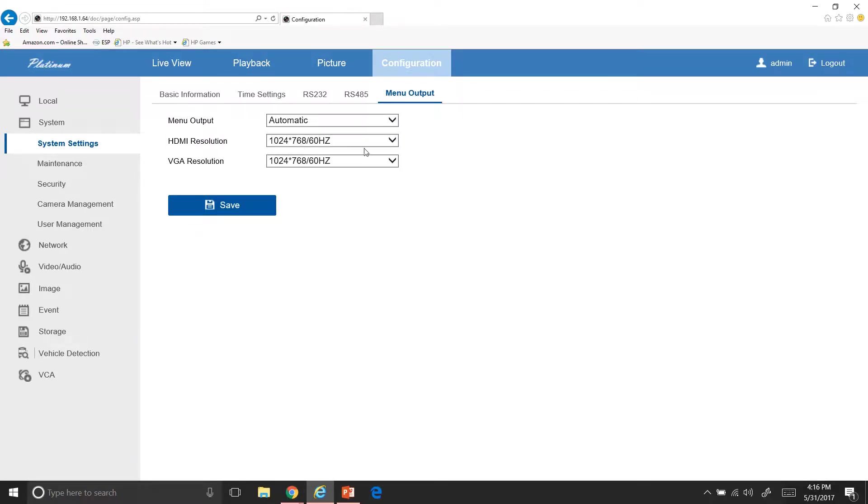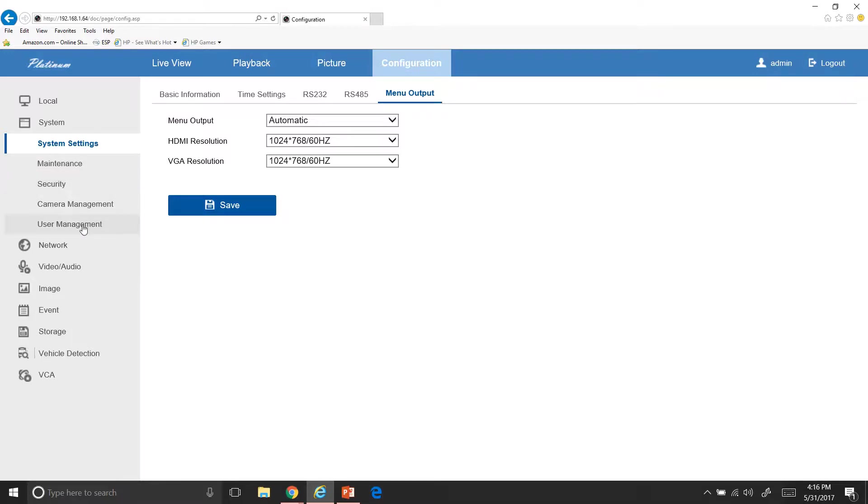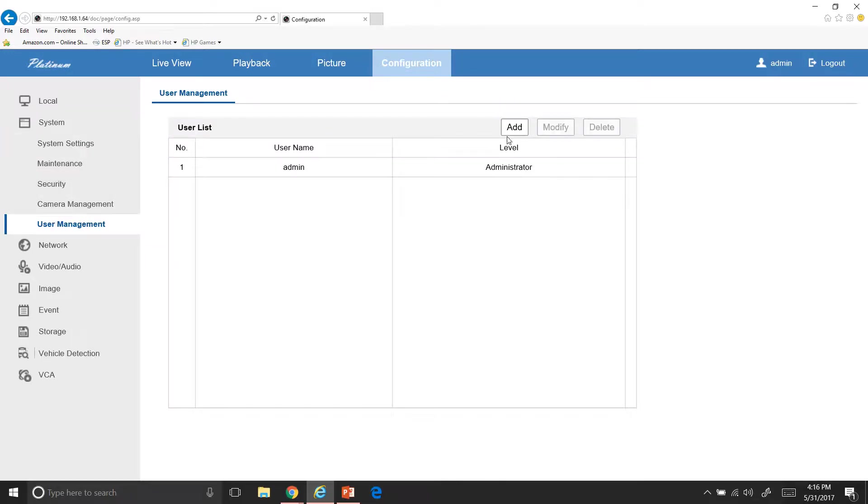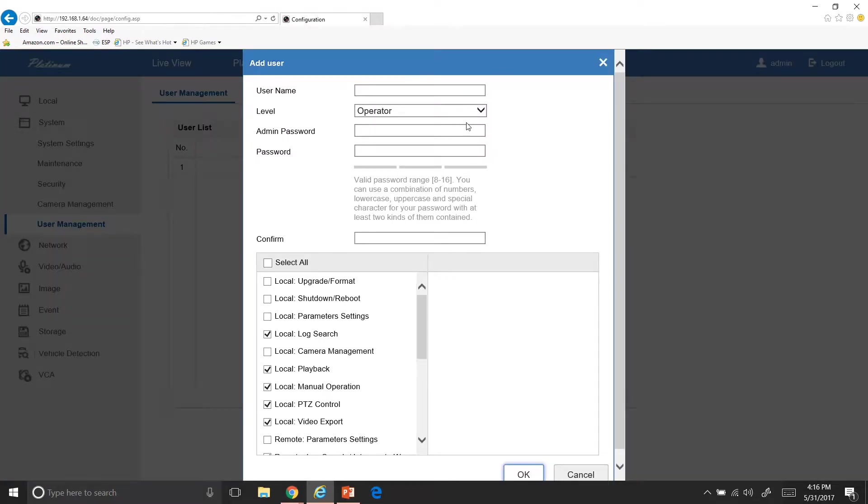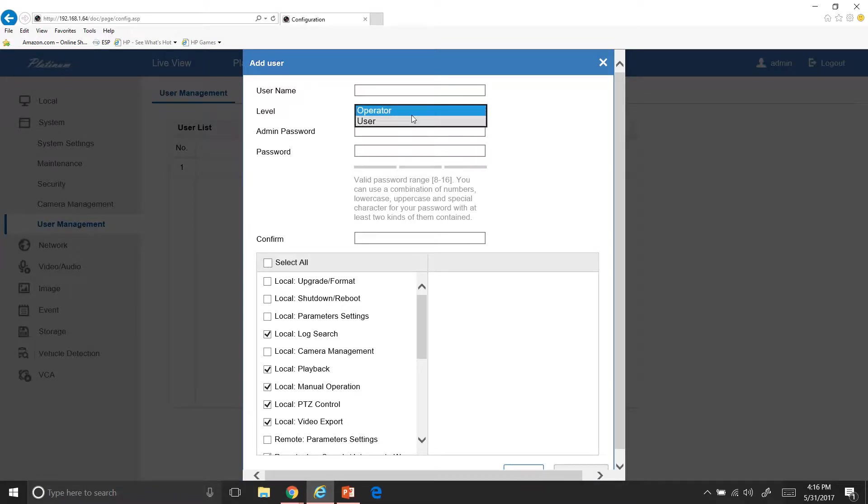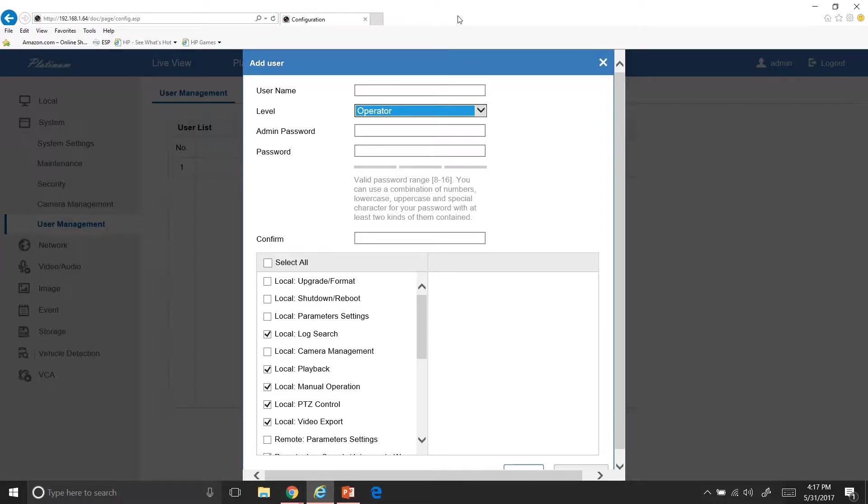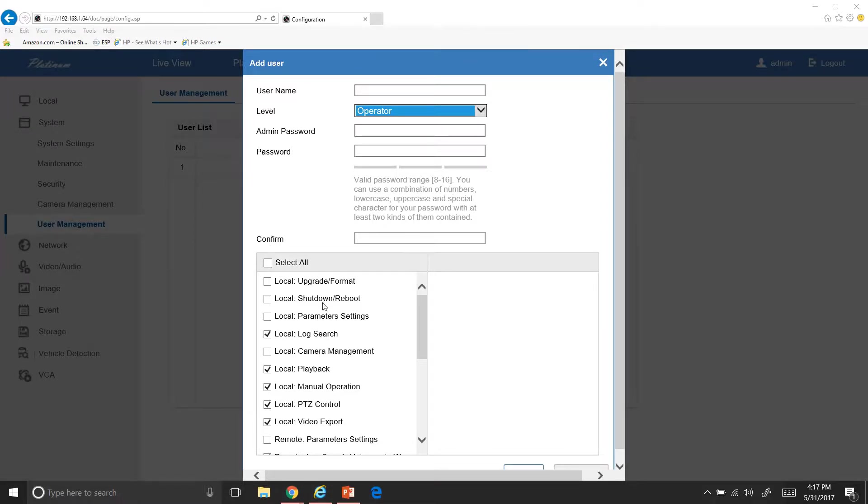If you wanted a higher resolution or a lower resolution, depending on what all these are here, what you have plugged into. User management, if you want to create users, all you do is go in here, add, you create the username, whether they're an operator or a user. And then you'll give them a password and it gives you your specifications for what your password needs to be.